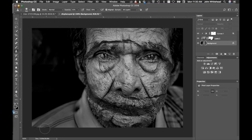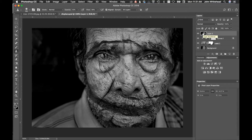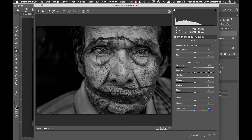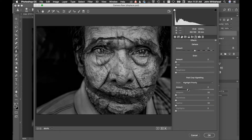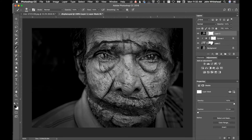My least favorite part of this image is the shirt, so I'll simplify or blur that area. I'm going to add a vignette as well. I created a Stamp Visible layer using Command Alt Shift E on a Mac, then go to Camera Raw Filter, navigate to FX, style the vignette down, and hit OK. This is now its own layer so I can create a mask to control where it appears.